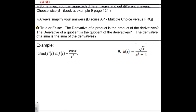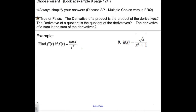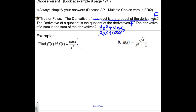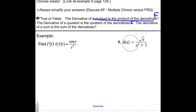A few important notes: the derivative of a product is NOT the product of the derivatives — that's why we have the product rule. The derivative of a quotient is NOT just dividing the derivatives — that's why we have the quotient rule. But the derivative of a sum IS the sum of the derivatives: you can differentiate sums and differences term by term. For products and quotients, you need the rules we learned today.